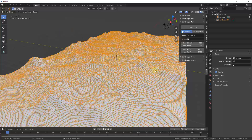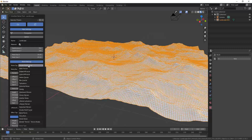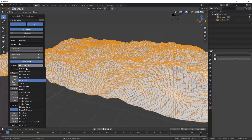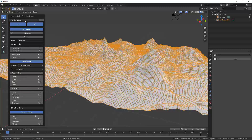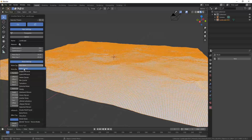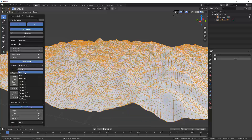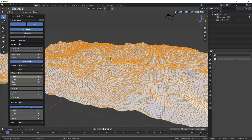The Noise Settings adjust how the noise creates the surface. There are a lot of different options, and you'll mostly find yourself playing around to get the result you want. It's probably easier to start from a preset and adjust from there rather than picking noise types randomly. There are many different mathematical formulas available that generate very different results.